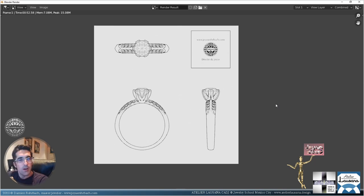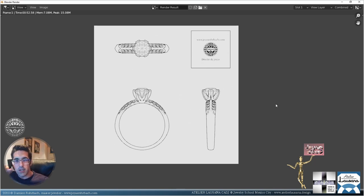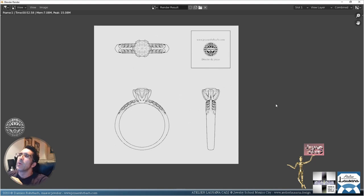Old school is still very important for many very good reasons, and the old ways are also very important. That was tutorial number 13 for jewelry design with Blender — today we saw how to use the freestyle rendering option to make technical drawings. My name is Damien Rohrbach, the website is atelierlausana.design. See you soon, take care, be nice to people — bye!